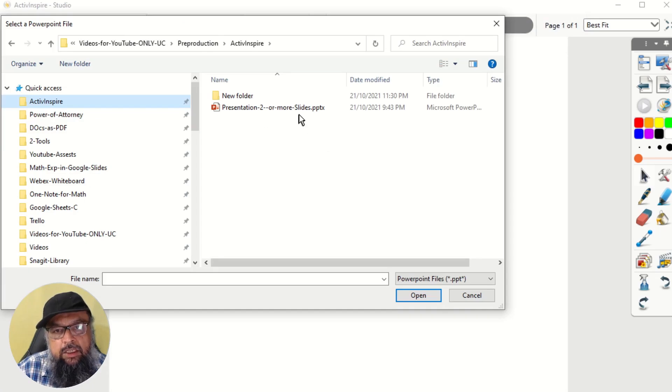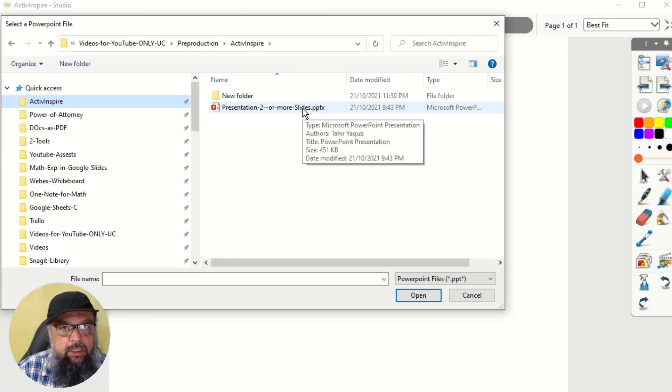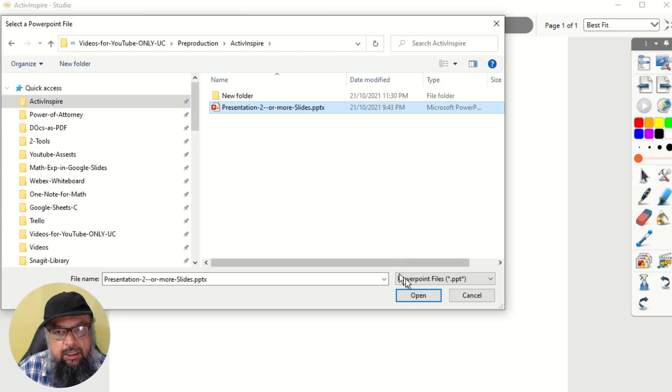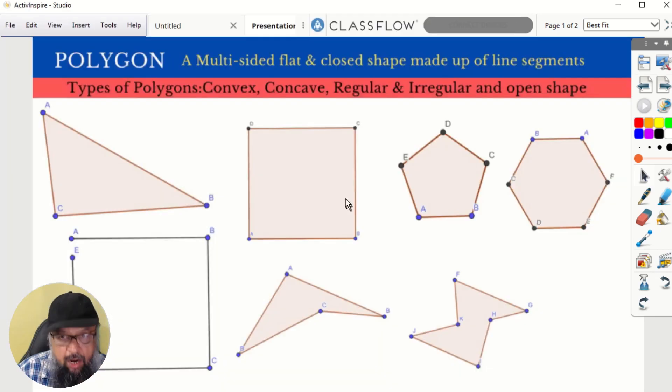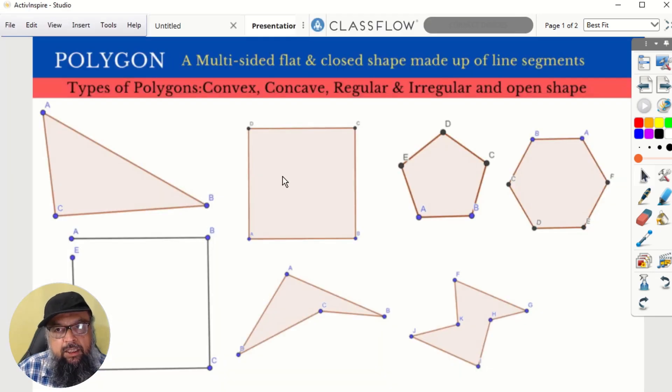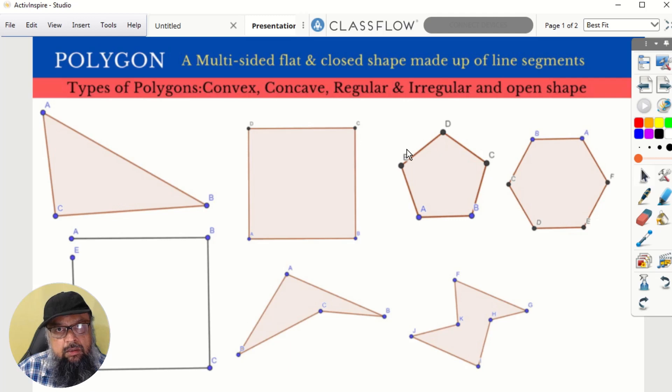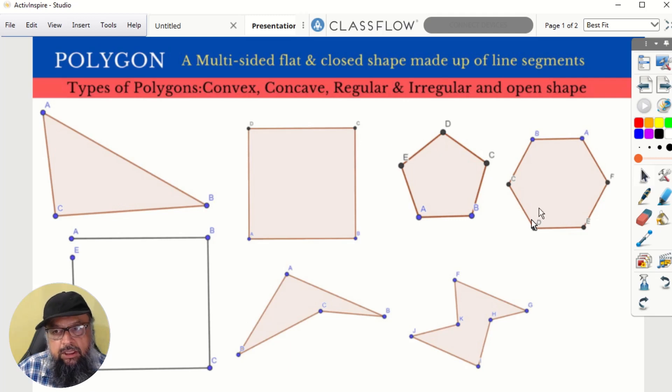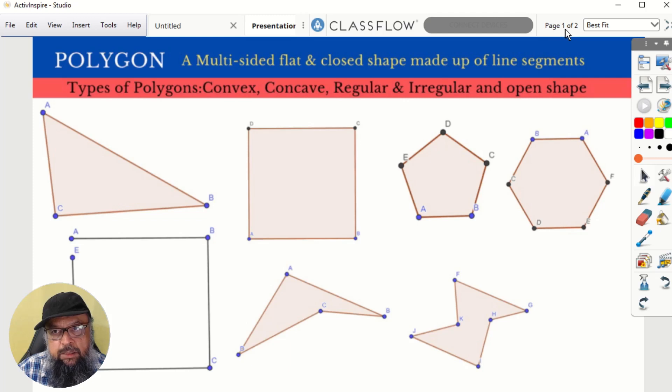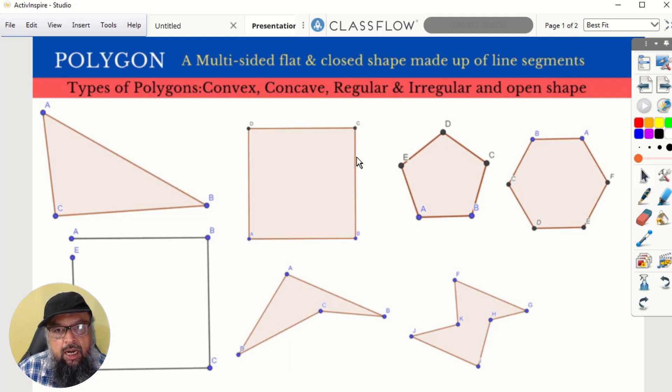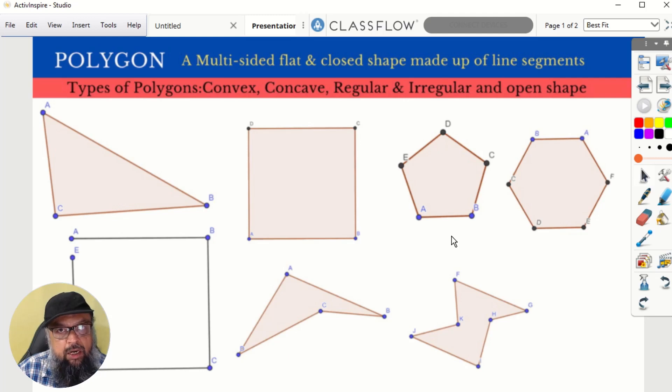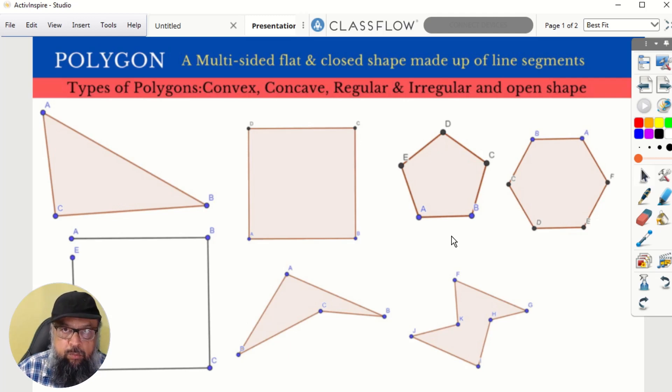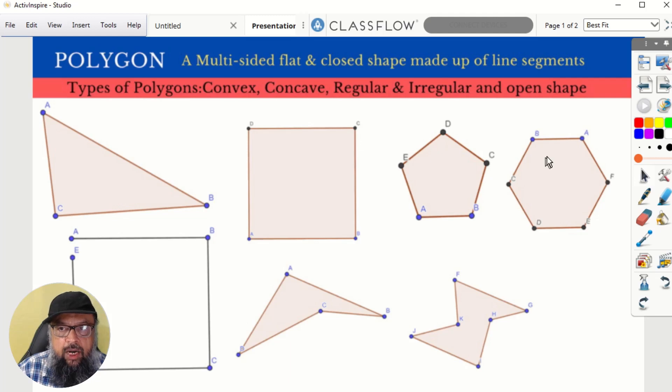So I click on that. And in this folder, I have one PowerPoint presentation with two slides, I click on that and now my PowerPoint presentation is inside Active Inspire whiteboard. This is slide number one. And as you can see here that this is page one of two, because I have two slides. I have drawn these shapes in GeoGebra, then I put these shapes in a PowerPoint presentation. And now I am importing my PowerPoint.